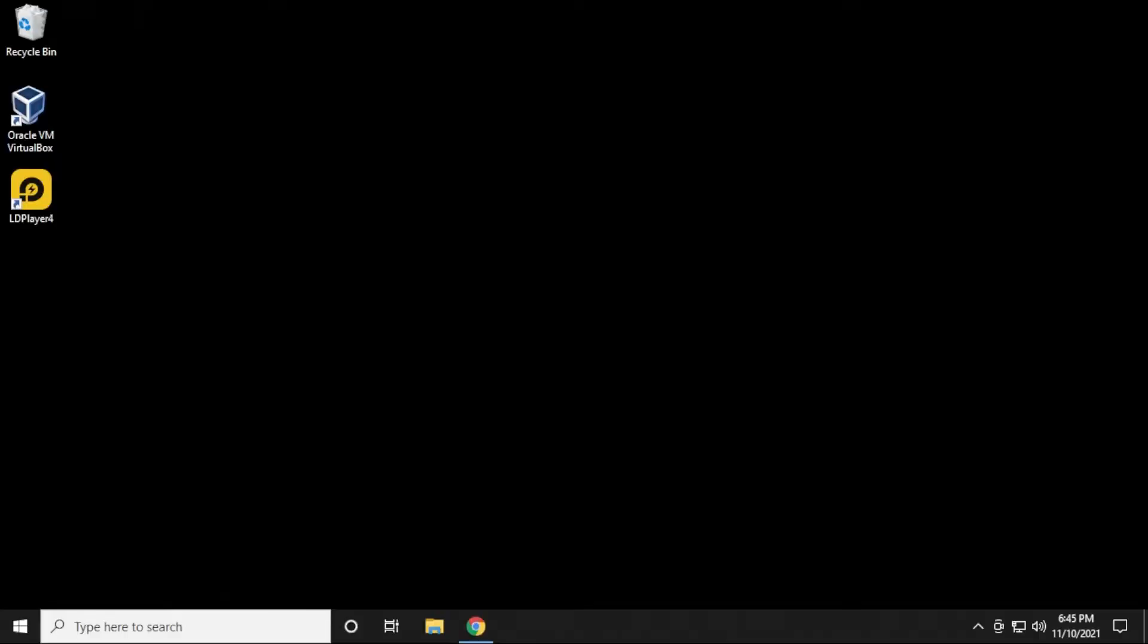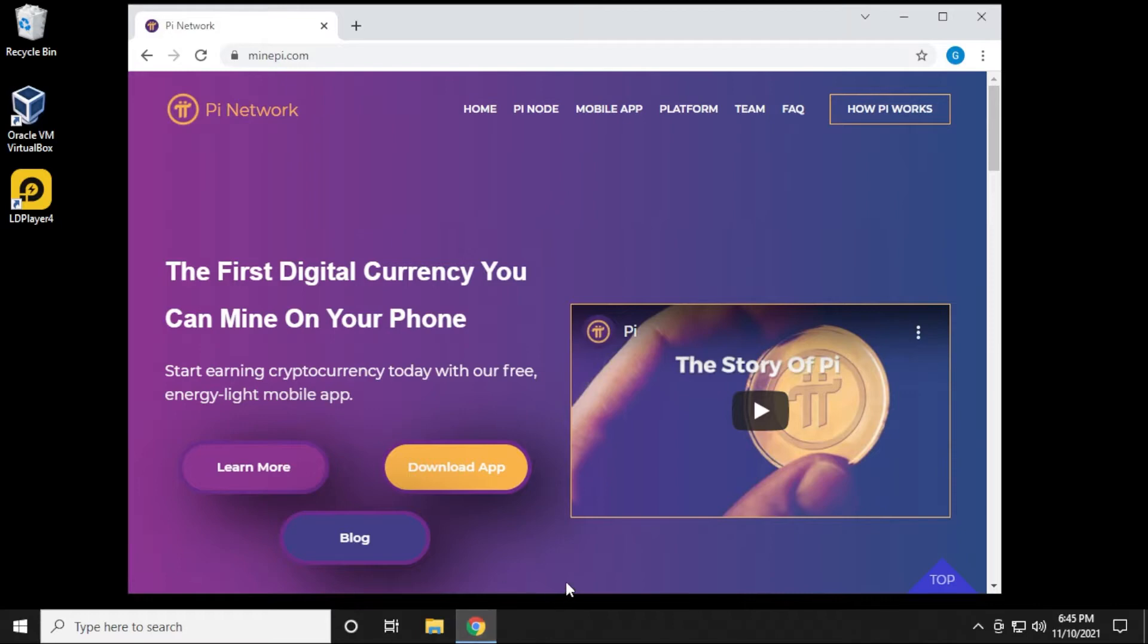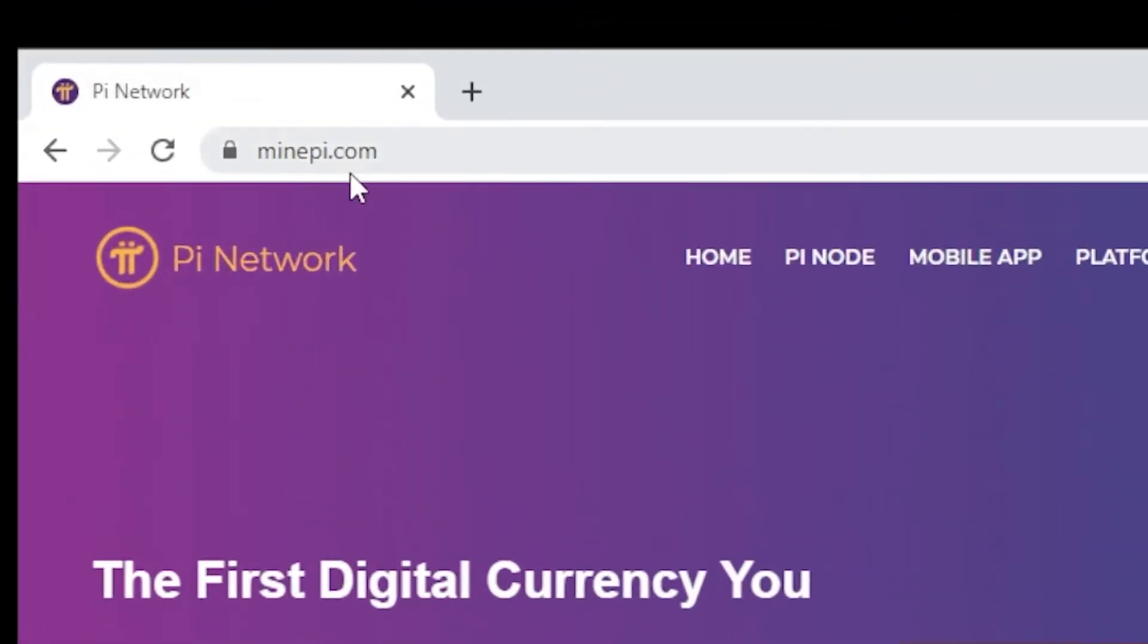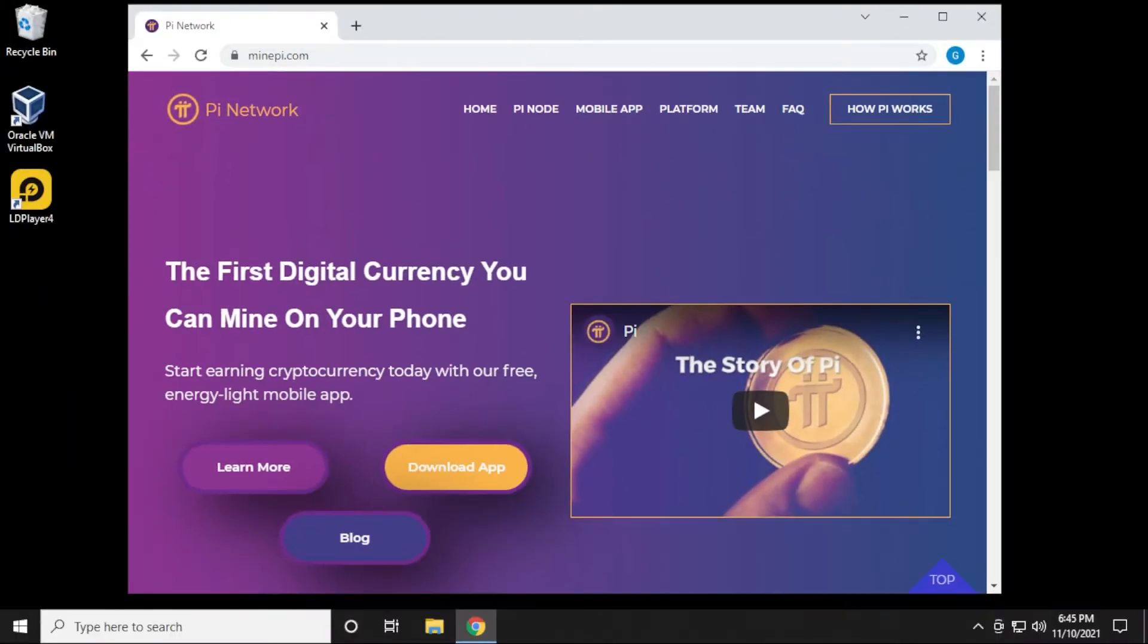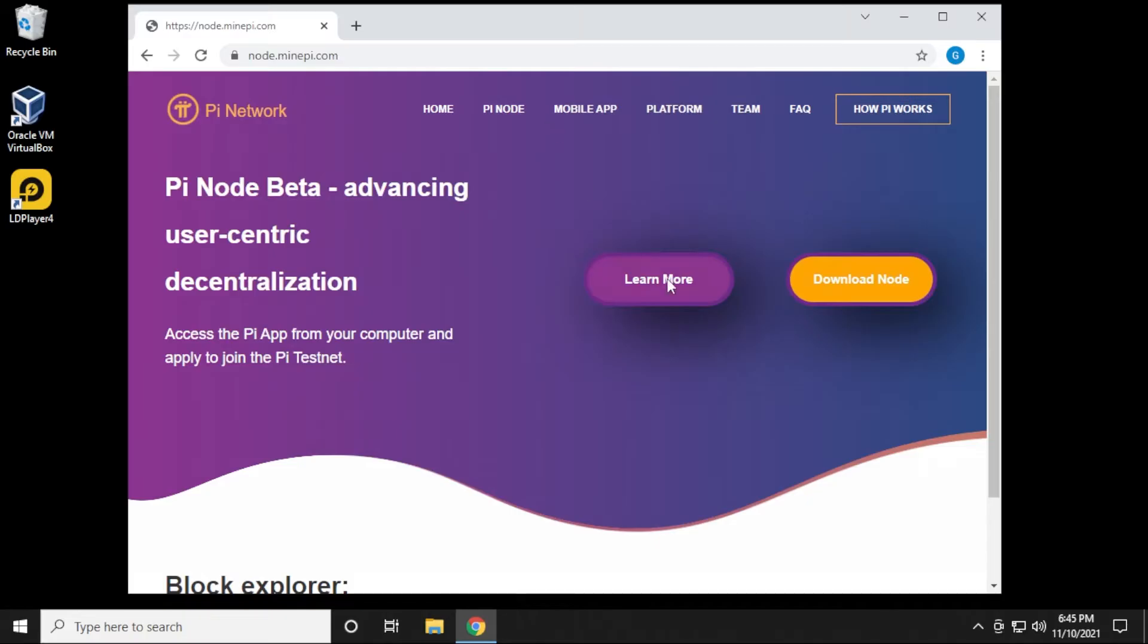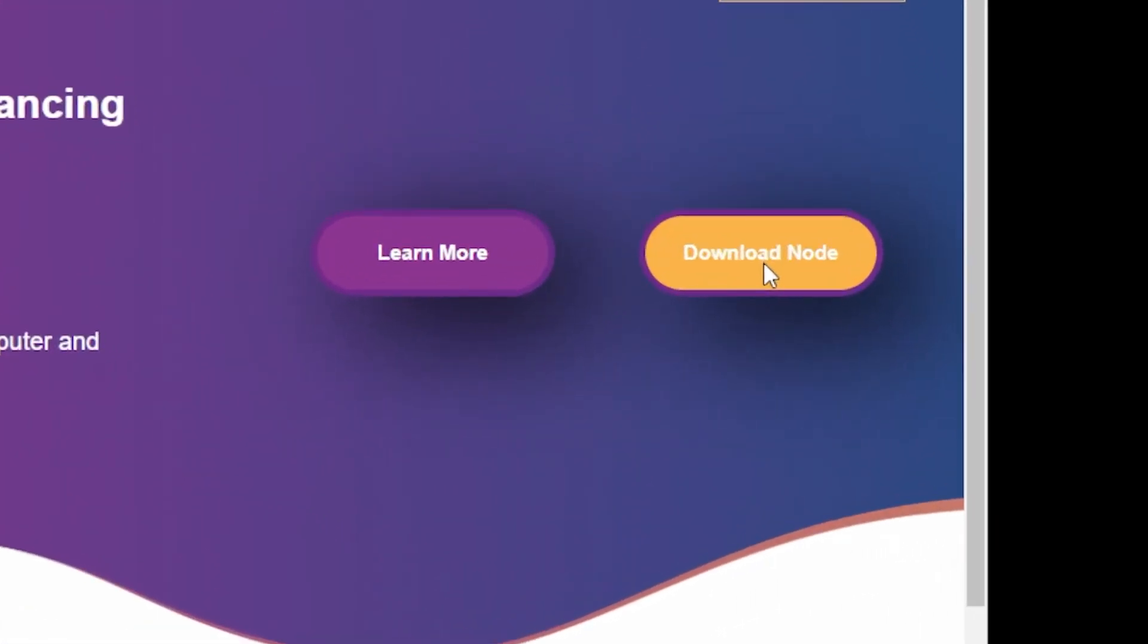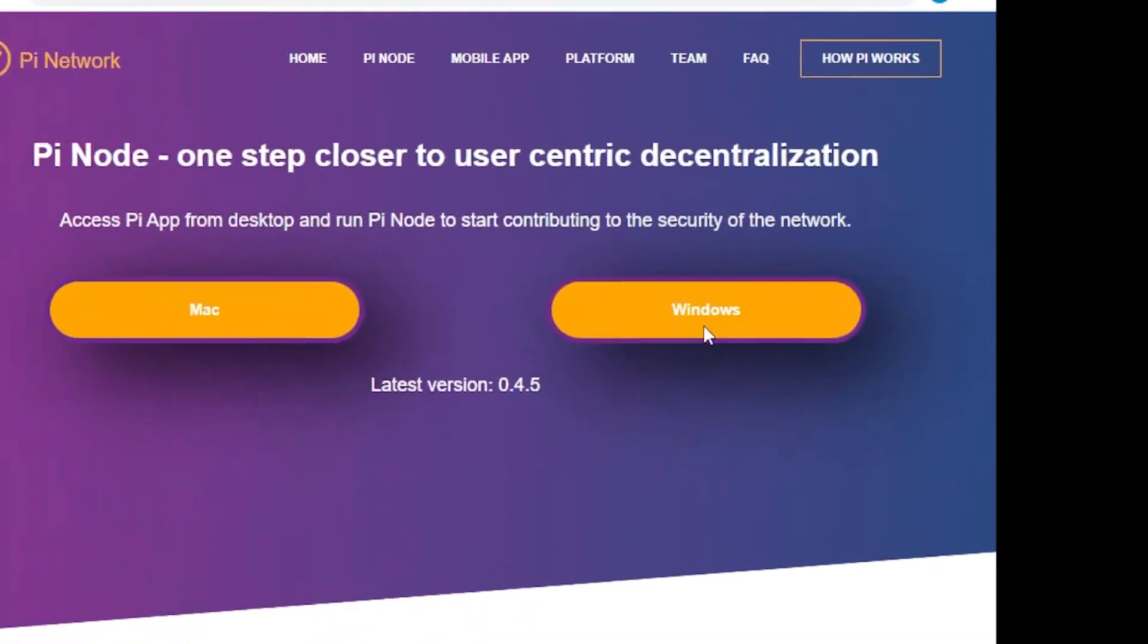We're going to begin at our Windows 10 desktop, and I'm opening up my browser here. I'm already at the Pi Network homepage, minepi.com is the official website. To download the Pi node, you can see the link up here at the top. We're going to click on that, and we'll be able to download the application right off the site.